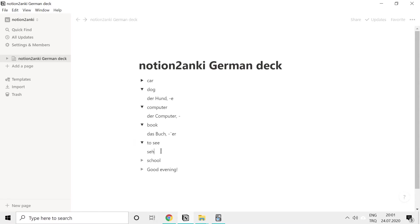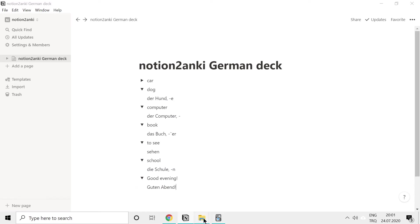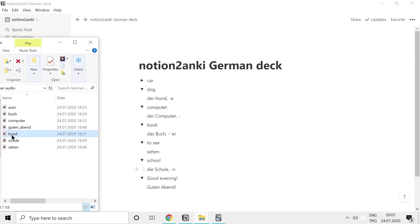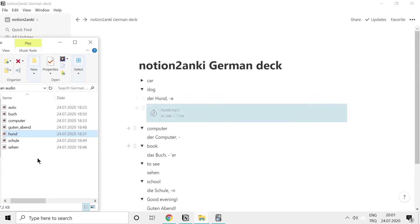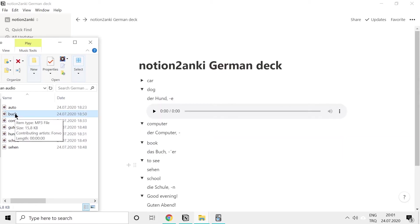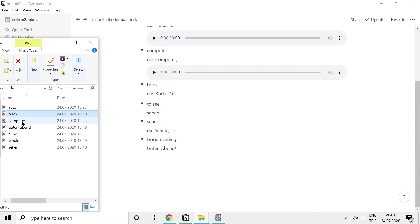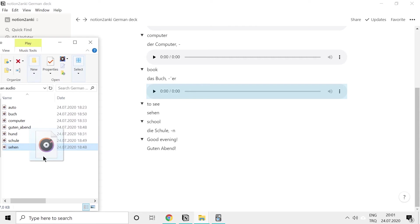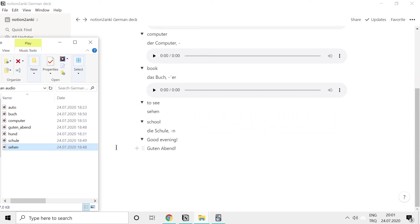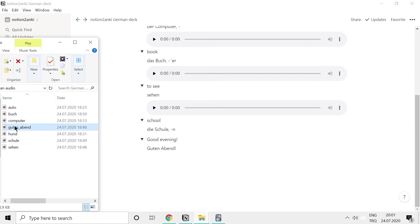Just like with the car, we'll add the audio files for the remaining vocabulary: 'der Hund', 'der Computer', 'das Buch', and 'die Schule', as well as phrases like 'guten Abend'.